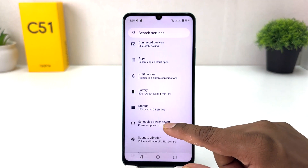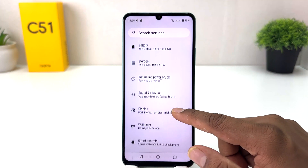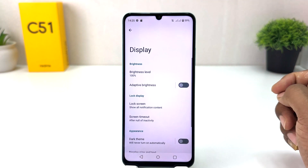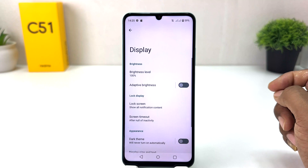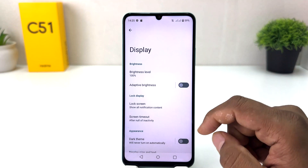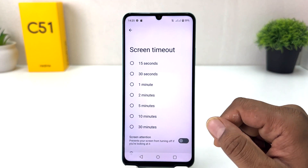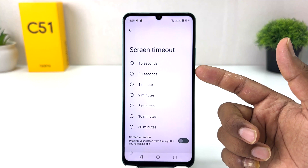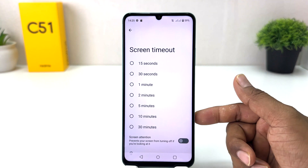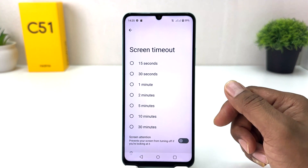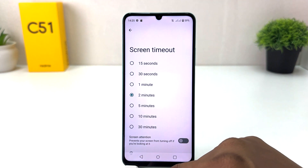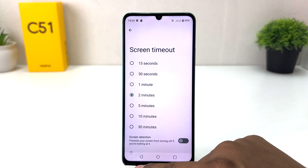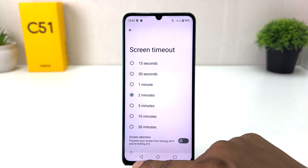After clicking there, scroll down and you will find something that says Display. After clicking on Display, you will find something that says Screen Timeout. From here you can easily choose from 15 seconds to 30 minutes. I would like to choose two minutes, so from now if I am keeping my phone idle, the screen is going to turn off after two minutes.